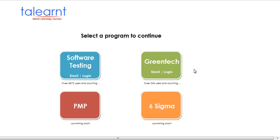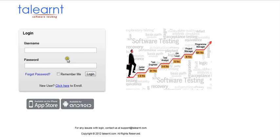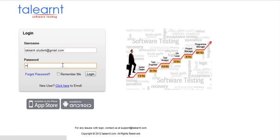To access the system, go to student.talon.com and you can select a program to continue. In this case, I'll log into software testing. Once you reach this page, you can enter your username and your password. As you can see on this login page, our system is also available on a wide variety of mobile devices, including iPhone, iPad, and a host of other Android powered devices.